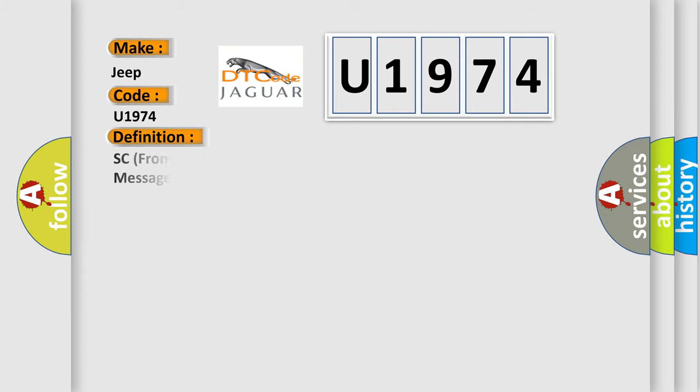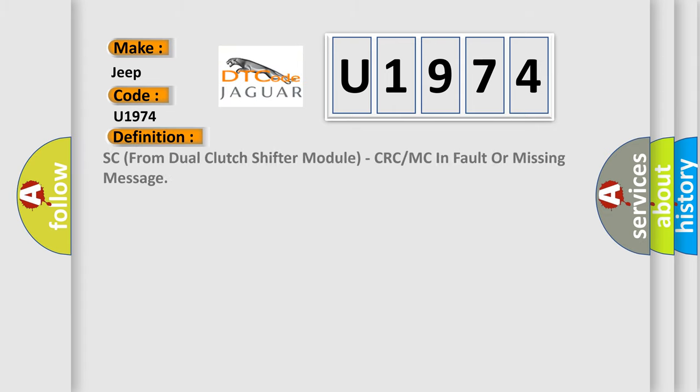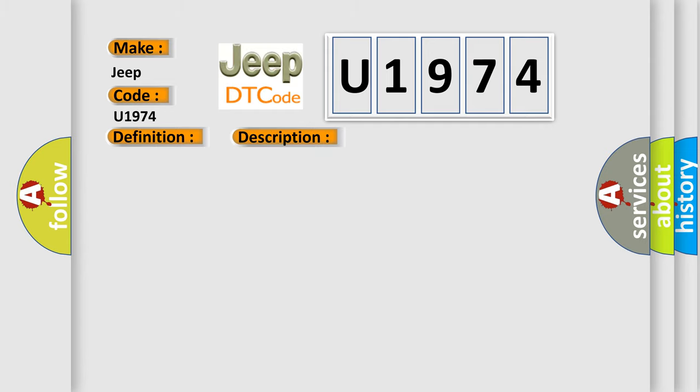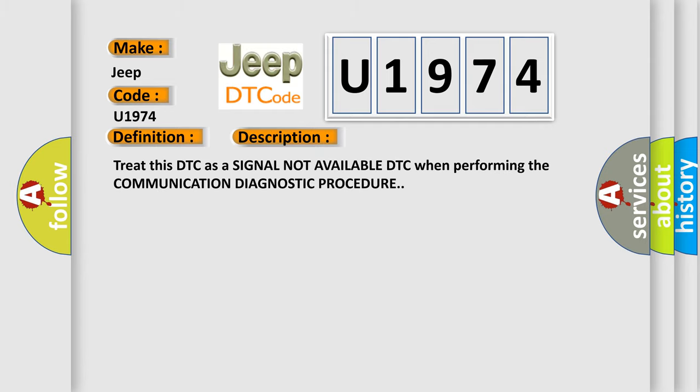The basic definition is SC from dual-clutch shifter module, CRC or MC in fault or missing message. And now this is a short description of this DTC code: Treat this DTC as a signal not available DTC when performing the communication diagnostic procedure.